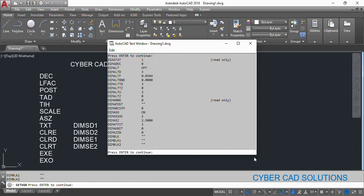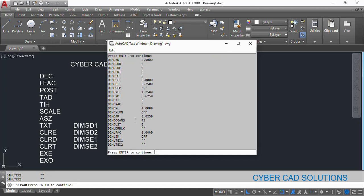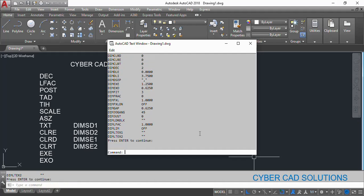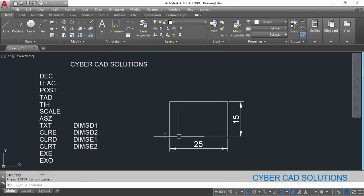Here you can see dimension variables starting. Alternate dimension number of decimal places is 0. Like this — dimension associate, dimension block — if you keep pressing Enter you can see different dimension variables. This is color to dimension, color to extension line, color to text. There are so many variables. If you want to see them, type SETVAR at the command prompt, type question mark and press Enter for star. You can see all the AutoCAD system variables; keep pressing Enter until you get the dimension variables list.